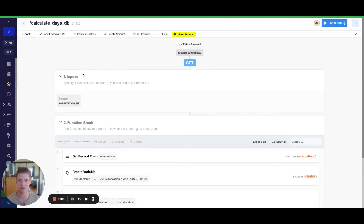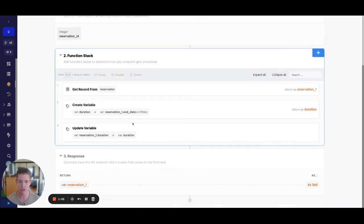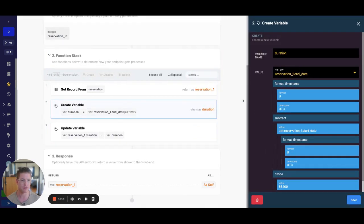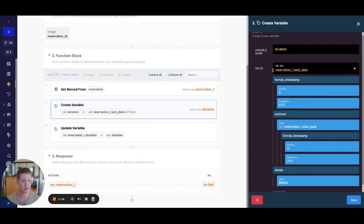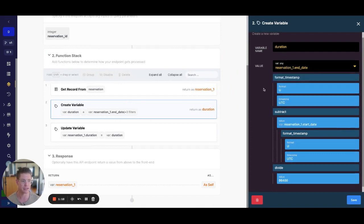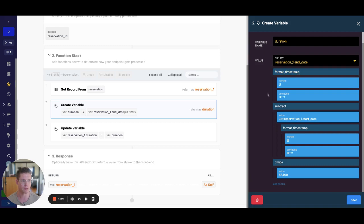We'll calculate days from the database. We're simply going to first get a record and we'll create a variable where we will do all the calculations. You can see I'm starting here with the reservation_one dot end_date. I'm going to format the timestamp using a character found in our documentation. We'll format that as a Unix timestamp in seconds. In Xano, when we store timestamps, they're in milliseconds.